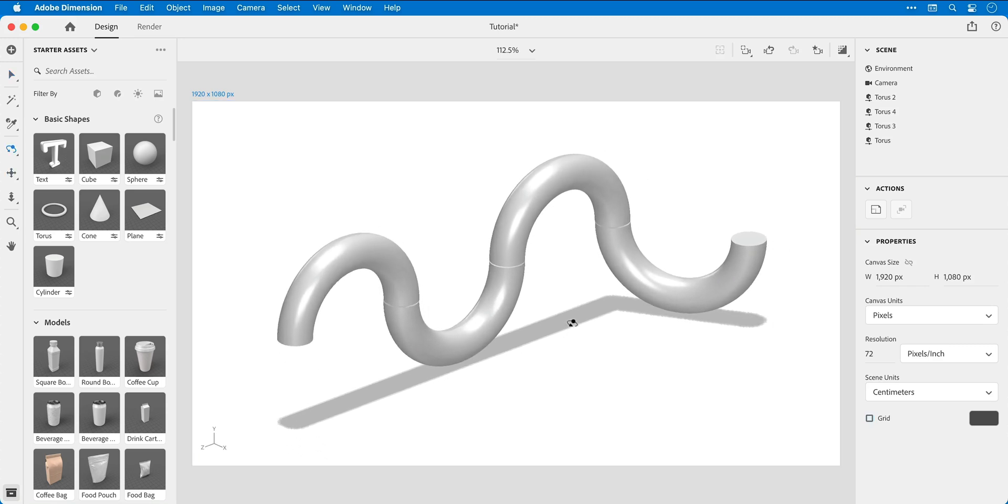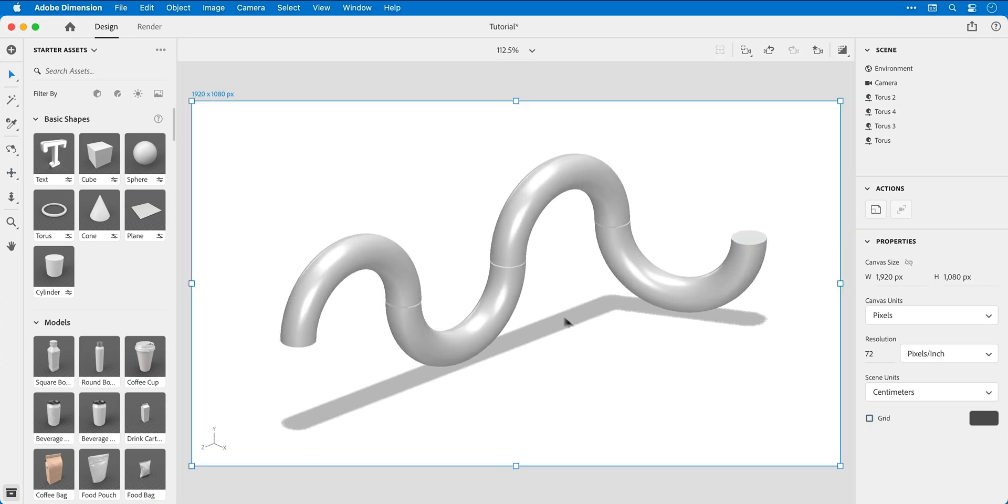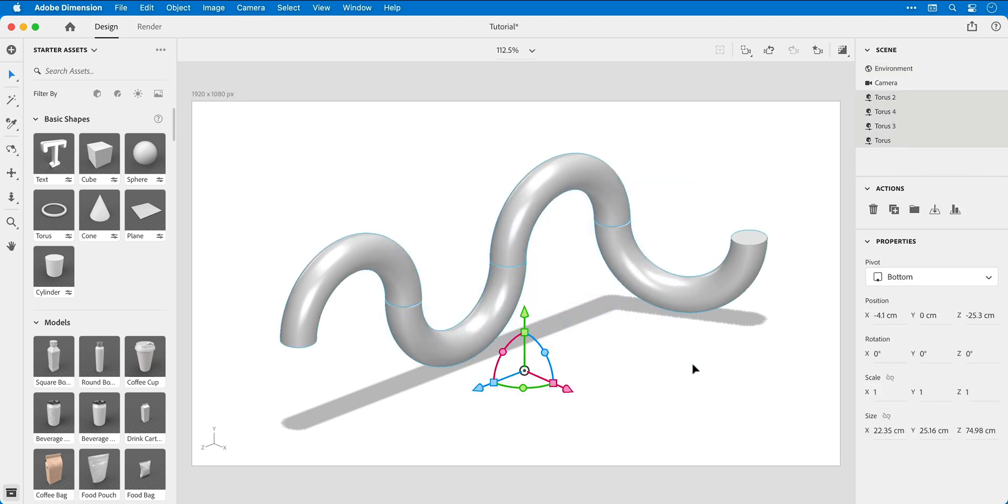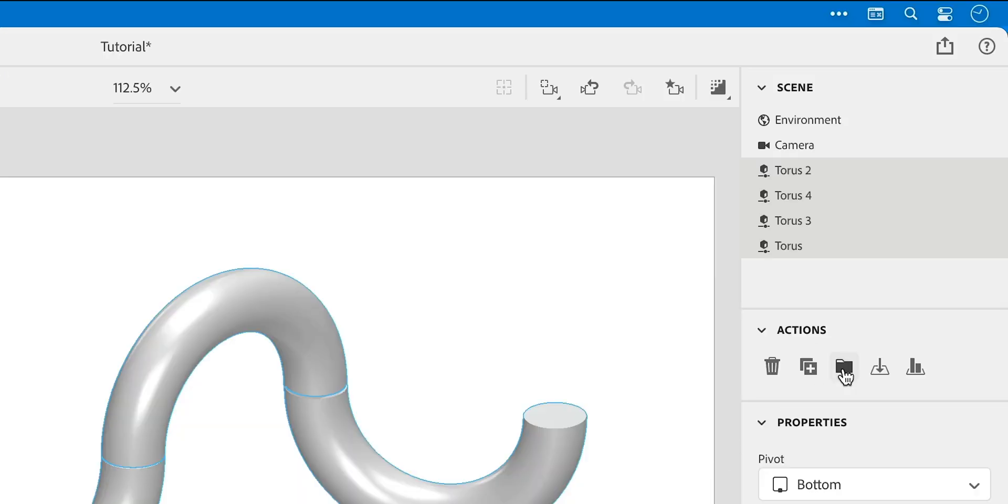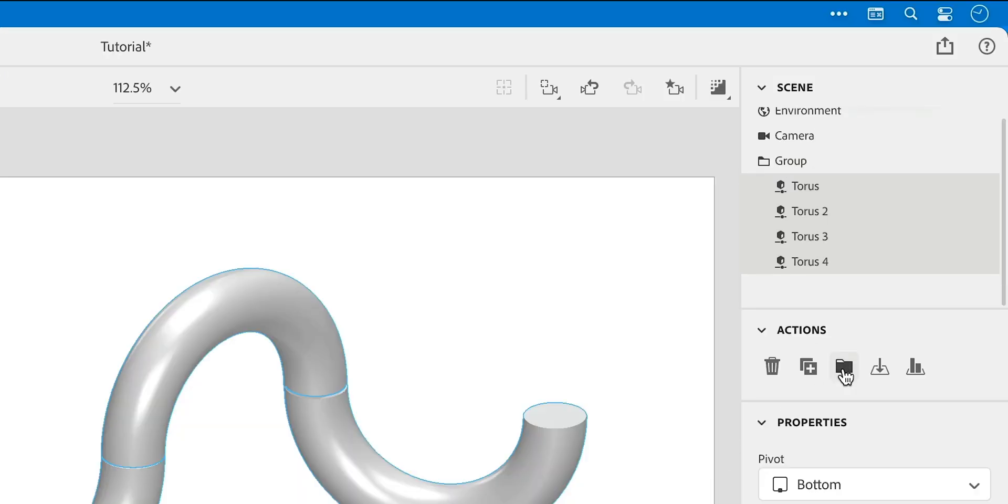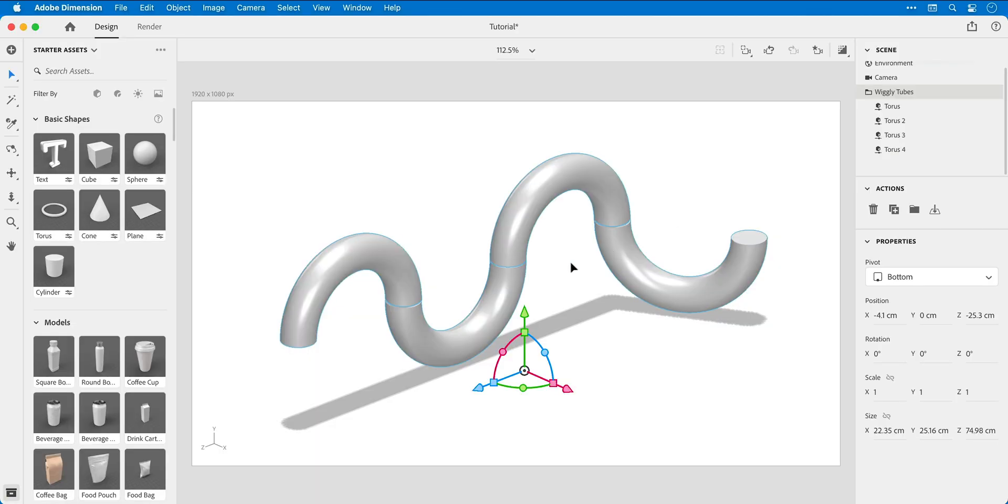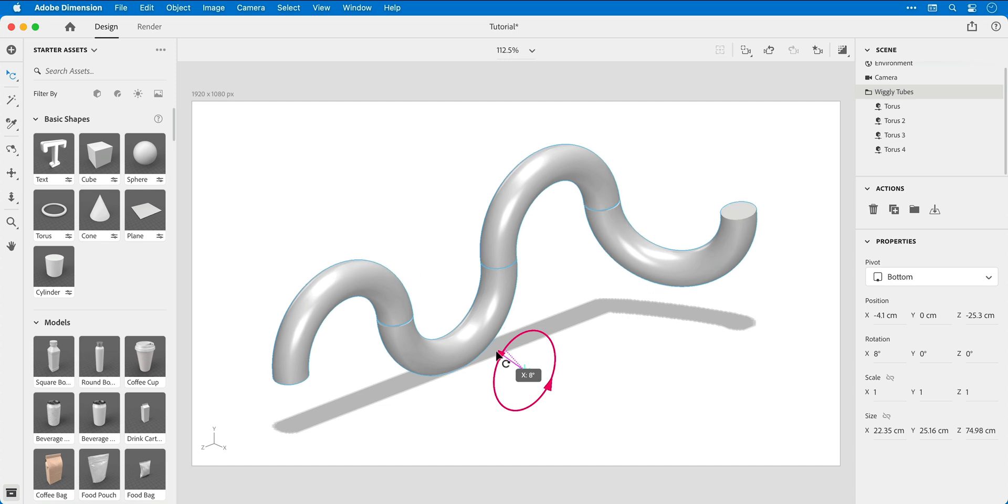Okay, time to make some final adjustments to the camera. Drag over everything, group these together, and then give this group a name. We'll go with wiggly tubes. And then with the group selected, I'm actually going to rotate the entire thing up ever so slightly.